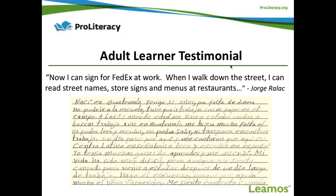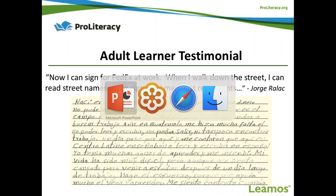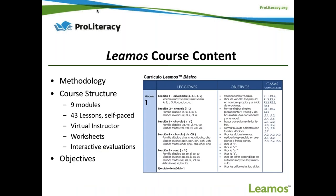On the screen you can see the writing of a 32-year-old male from Guatemala who shared his story of why he was not able to attend school in this country and how much he struggled being illiterate. Thanks to LAMOS, he says in his testimonial that he can now sign his name, read signs, and write — as we can see on this note. Now let's see how LAMOS is structured and what helped Jorge become literate.